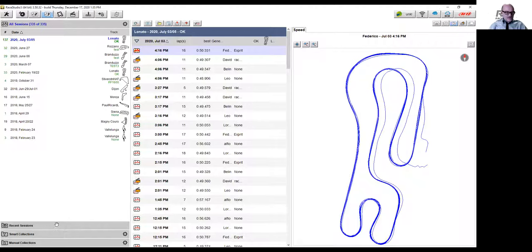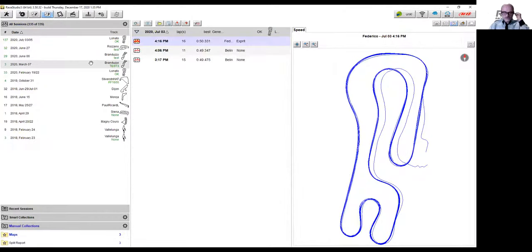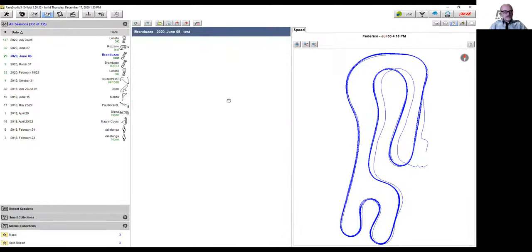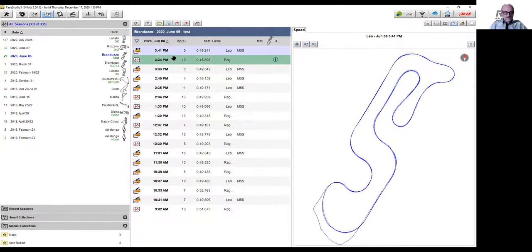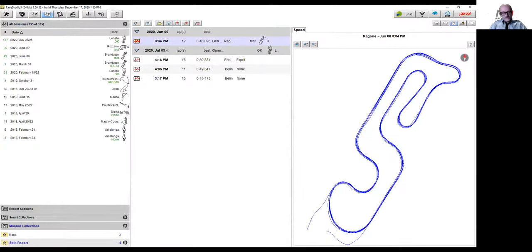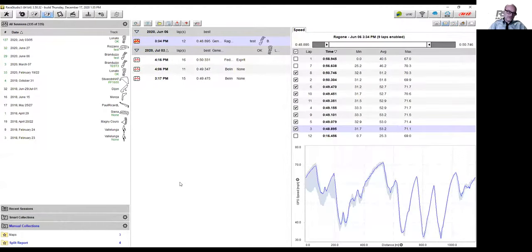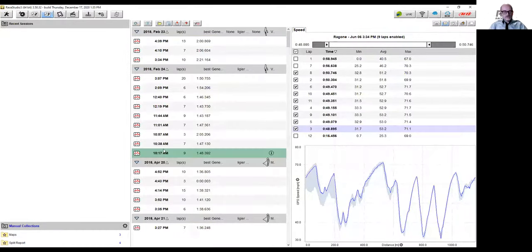Let's go to manual collections and smart collections — a feature some people may be missing. You can create collections of your own data. You select a session and drag and drop it over a collection. When you click that manual collection, you'll be prompted with all the sessions you decided to group together.